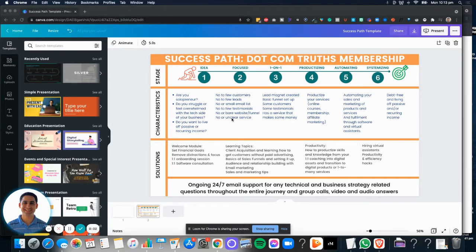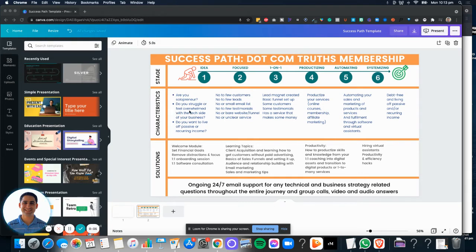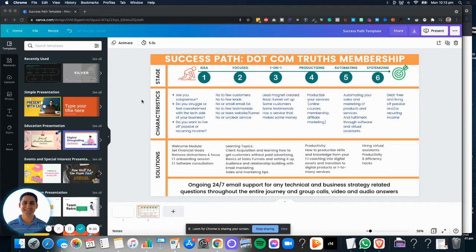Hey, it's Aaron here. I wanted to show you how to use this success path template. In case you didn't know, this is something that Stu McLaren teaches in Tribe, which is a course on how to create subscription membership sites that you can create recurring income.